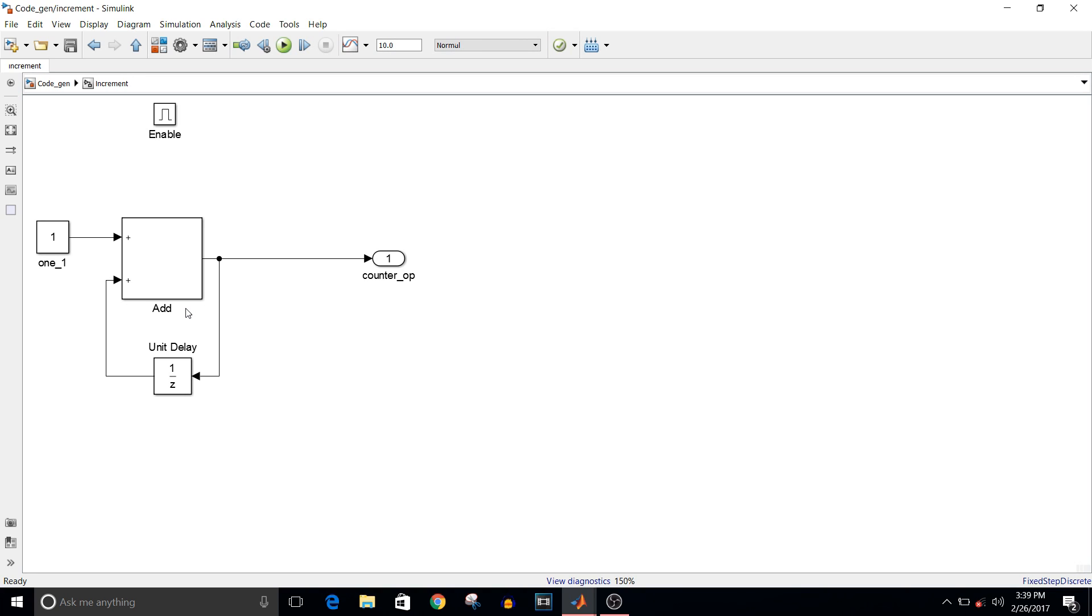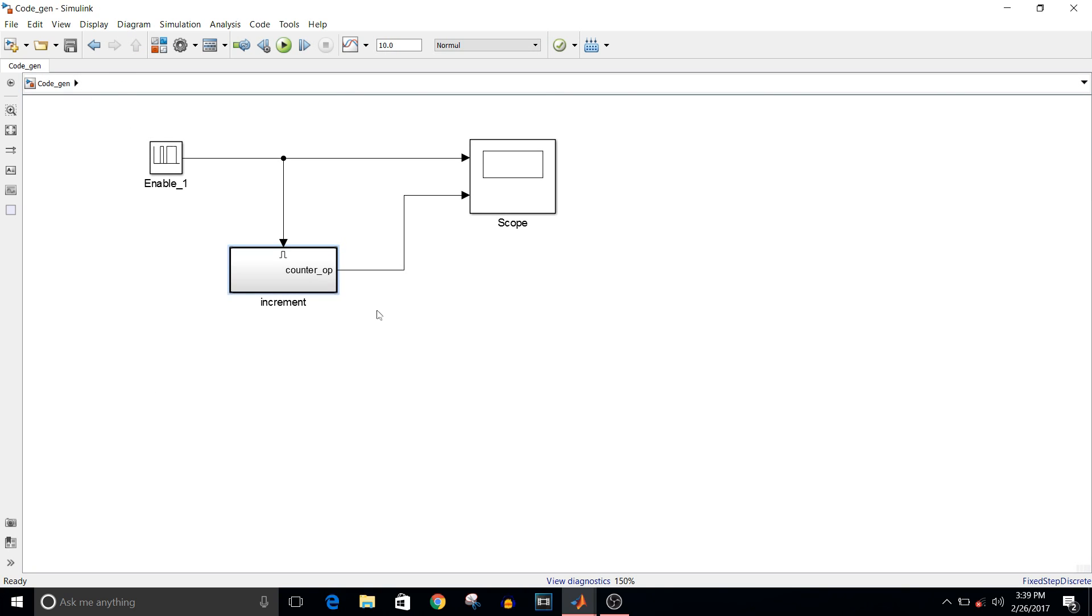The incremented output will be obtained. If the enable is 0, then the previous value will be held and that will be the output.